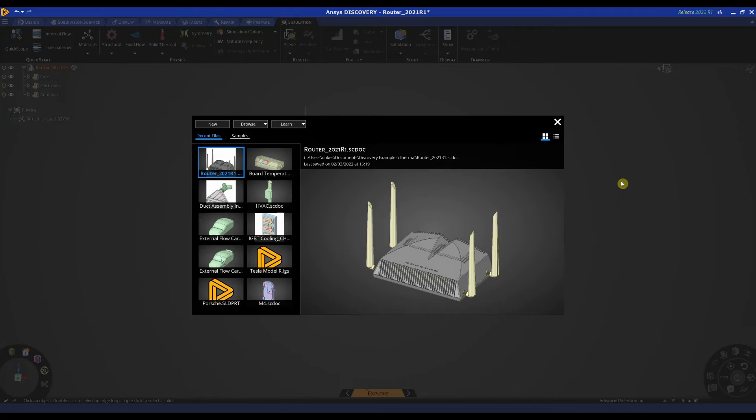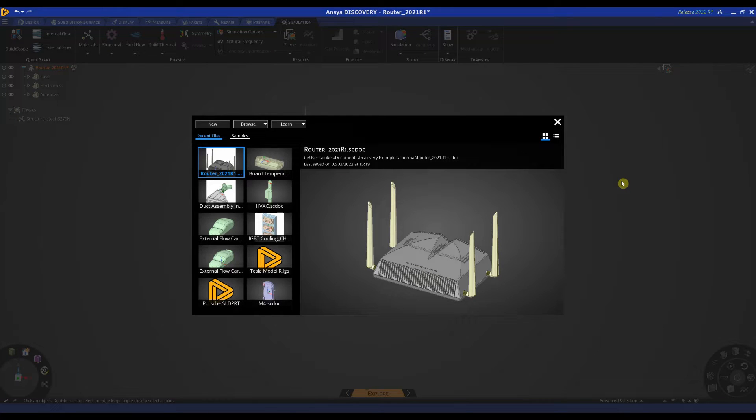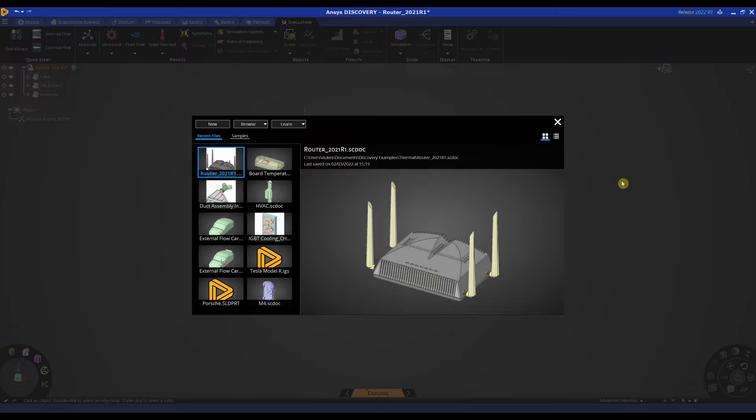In this video we will be looking at thermal analysis in ANSYS Discovery. We will look at two scenarios which will cover the setup of simple thermal analysis in relation to electronics within an enclosure.